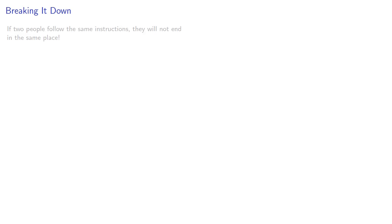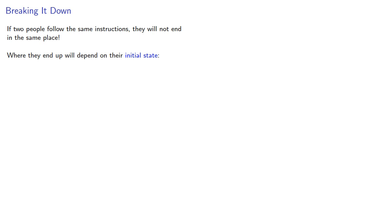Here's the important thing to realize. If two people follow the same instructions, they will not end in the same place. Where they are will depend on their initial state, in this case, where they are located and what direction they're facing.